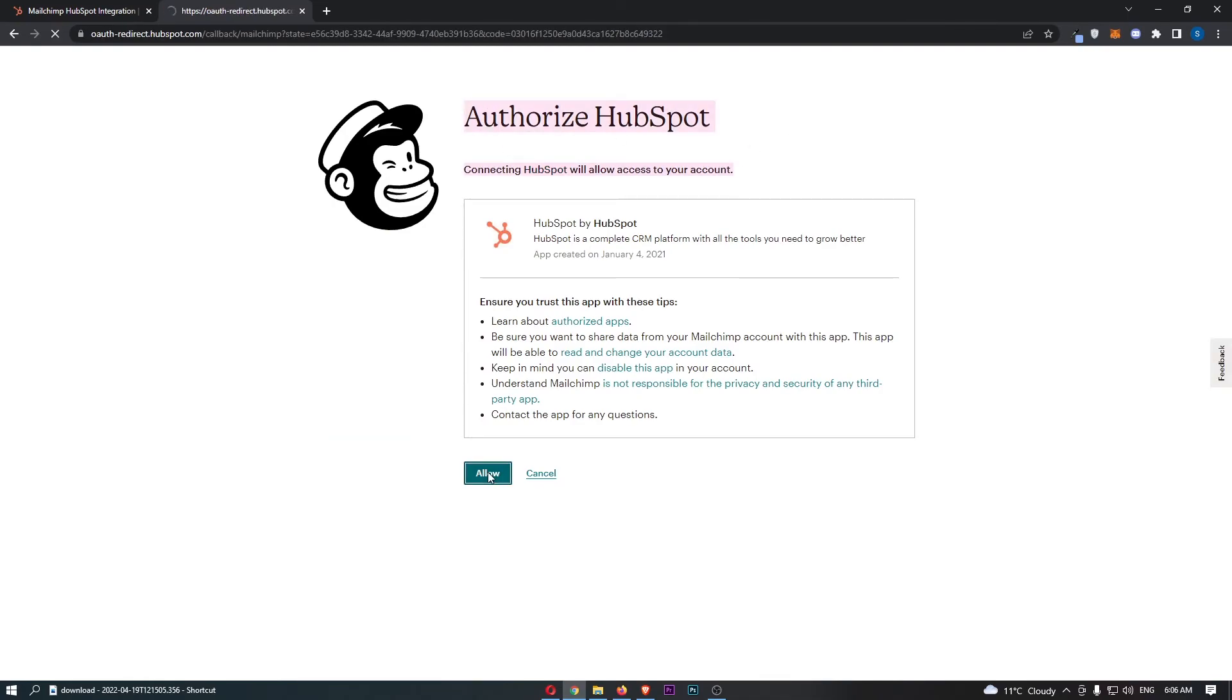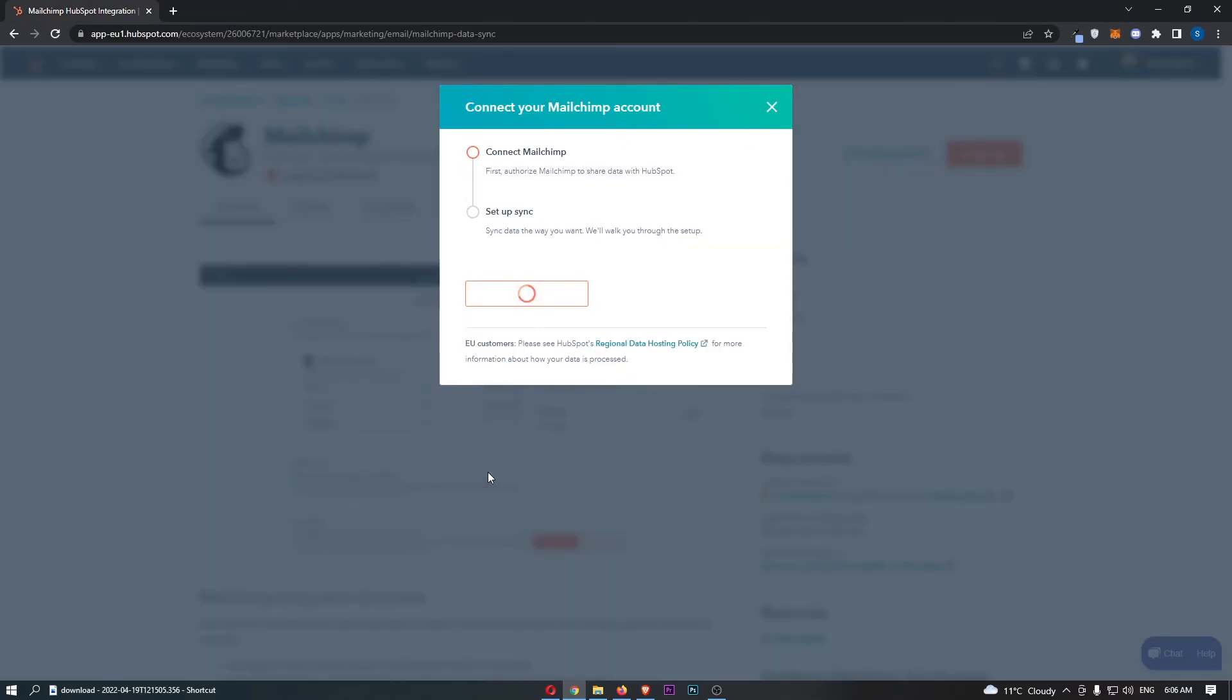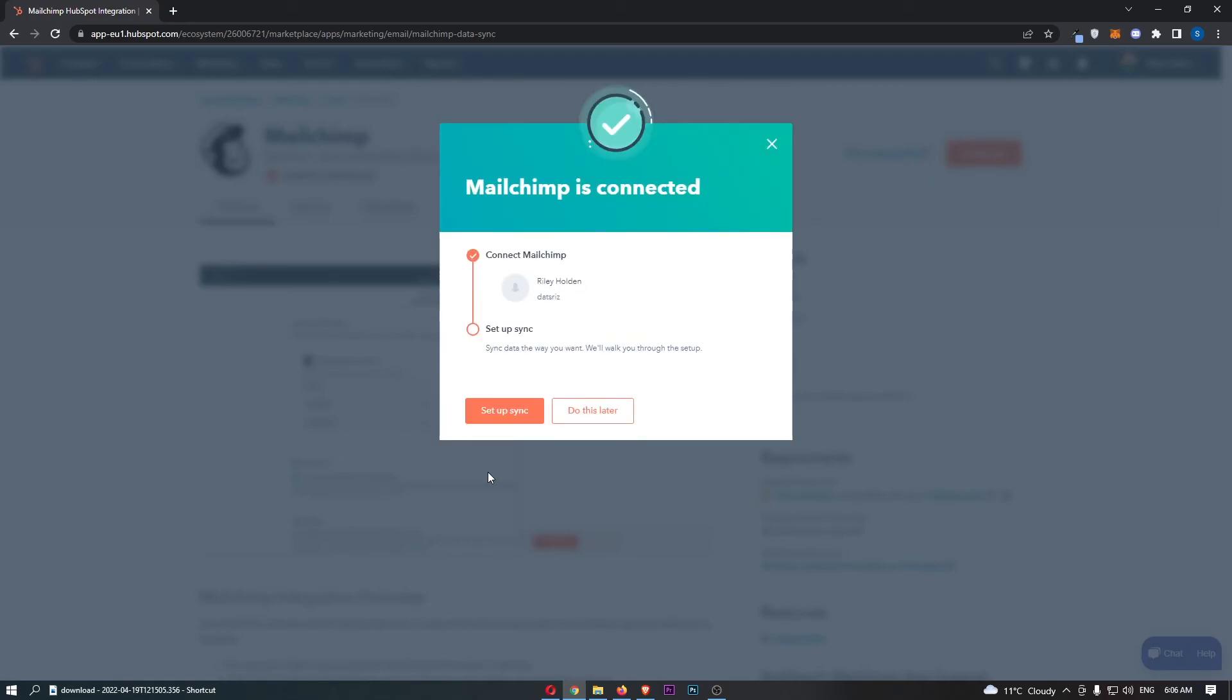Click on allow and just like that as you can see this will now be set up and synced. MailChimp is connected and that is how you can integrate MailChimp with HubSpot.